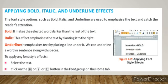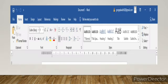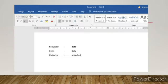Italic emphasizes the text by slanting it to the right. Underline — by the name itself you can guess — it emphasizes the text by placing a line under it. We can underline a word or a sentence along with a space. To apply any font style effect, first and foremost we need to select the text. After selecting the text, you can click on the bold, italic, or underline button, which are available in the font group on the Home tab.